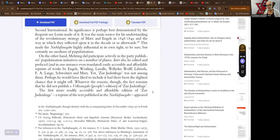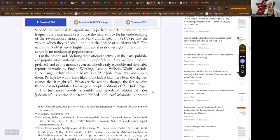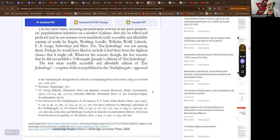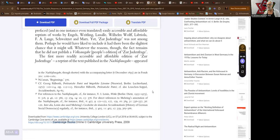On the other hand, Mehring did participate actively in the party's publishers' popularization initiatives on a number of planes. Inter alia, he edited and prefaced, and in one instance even translated, easily accessible and affordable reprints of works by Engels, Weitling, Lassalle, Wilhelm Wolf, Labriola, F.A. Lange, Schweitzer, and Marx. Yet Zur Judenfrage was not among them. Perhaps he would have liked to include it had there been the slightest chance that it might sell.